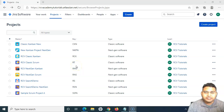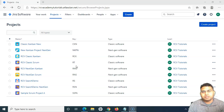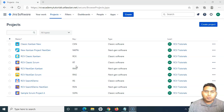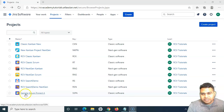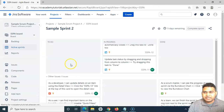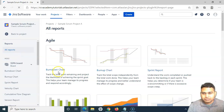Hello everyone, welcome again to this Jira Cloud tutorial. We will learn about the burndown chart in Jira. In the previous tutorial we already understood the reports available in different Jira projects. Now let us understand the burndown chart, because it is the most widely used report. I have created a sample scrum project with some sample data, so let's go to the report section and see the burndown chart.